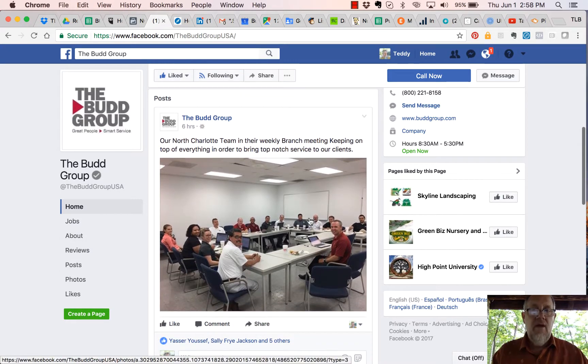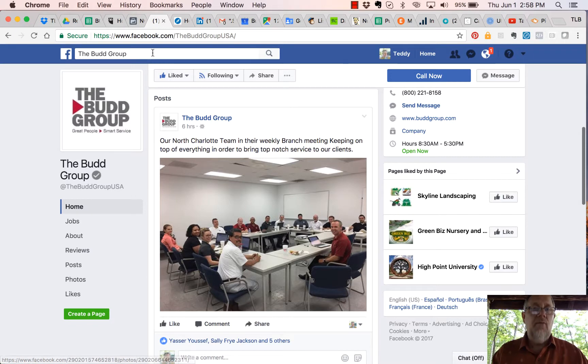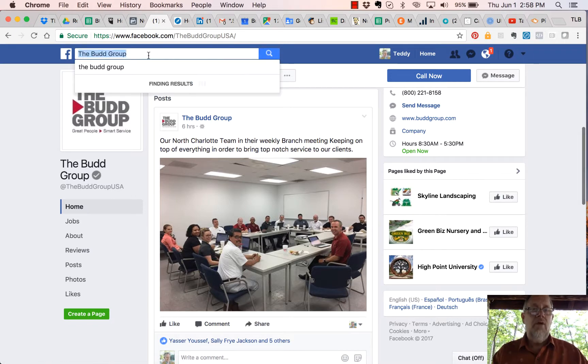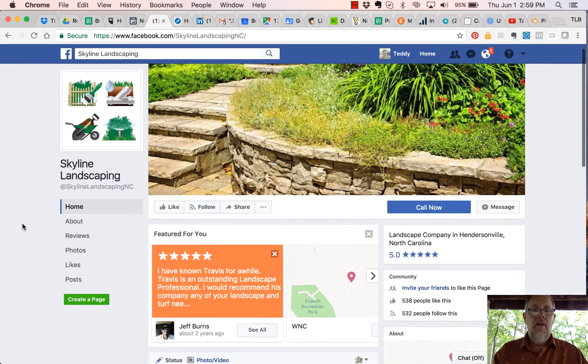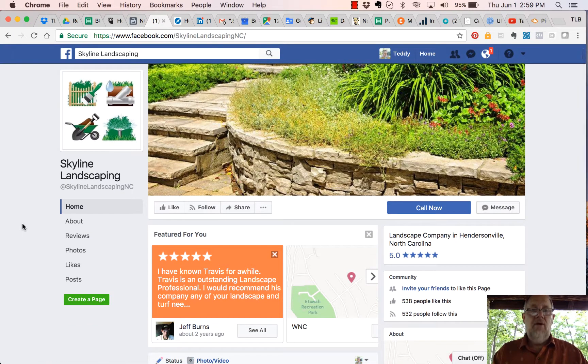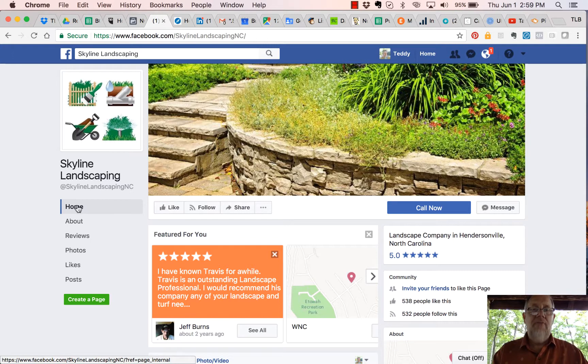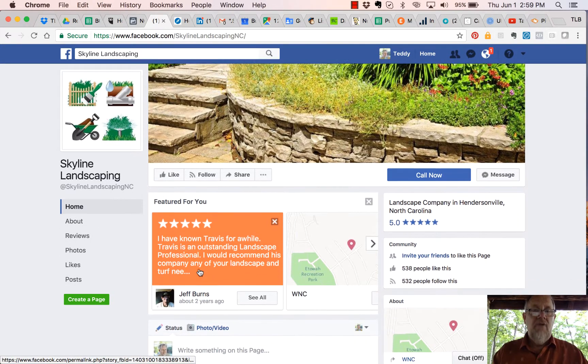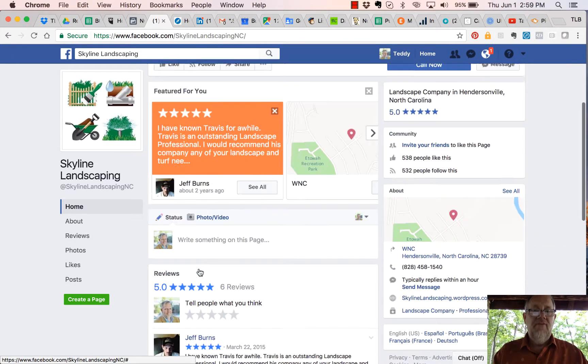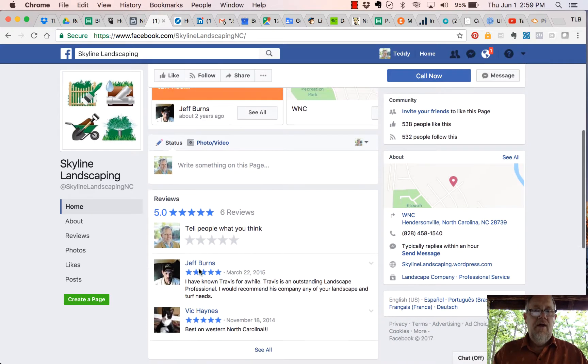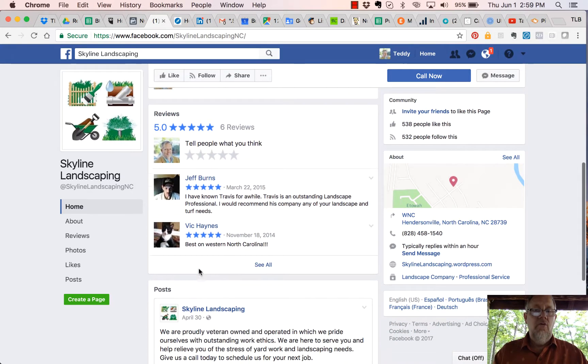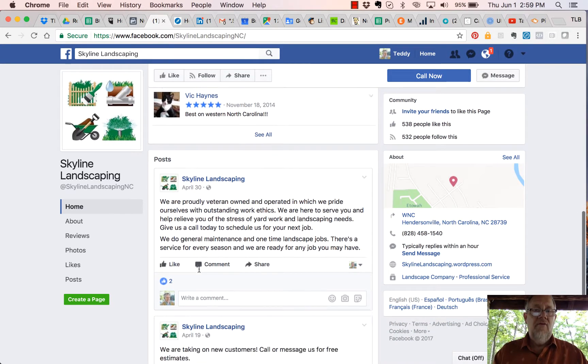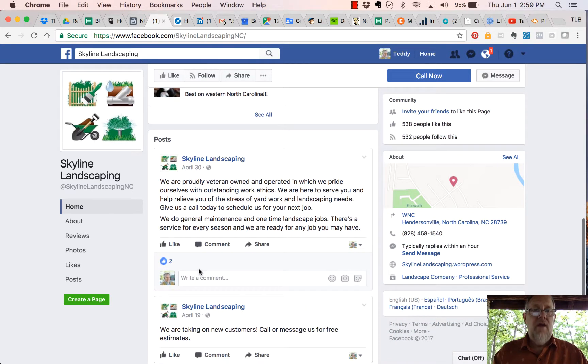One more company. Here's a company called Skyline Landscaping. Again, the tabs are Home, About, Reviews, Photos, Likes, and then Posts. So here's the featured section, here's Reviews, and then there's Posts.